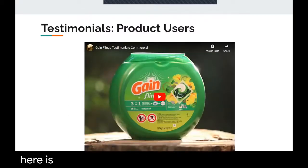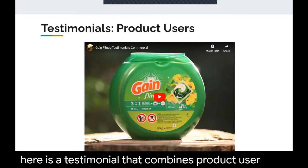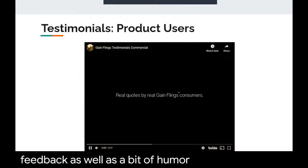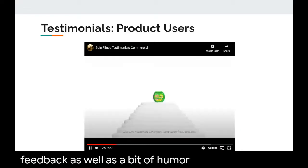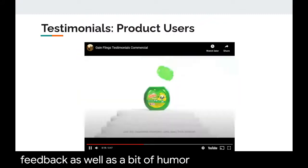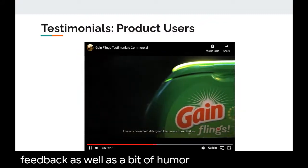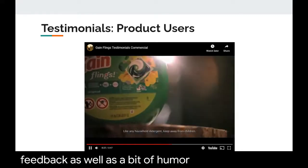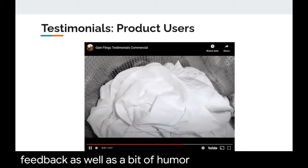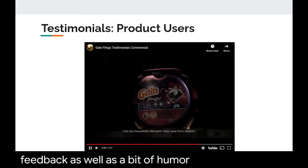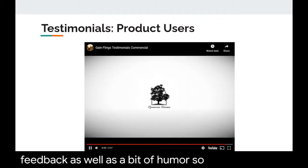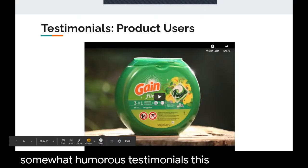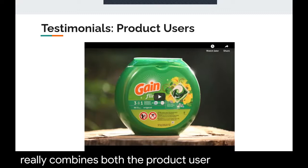Here is a testimonial that combines product user feedback with humor — the Gain Flings commercial. Real users describe the product in hilariously enthusiastic terms: 'My nose did the merengue dance move,' 'Gain smells like rainbows caused by baby giggles,' 'There are no words known to mankind that can express how fabulous the Gain Flings are.' This commercial combines the product-user aspect of testimonials with humor very effectively.